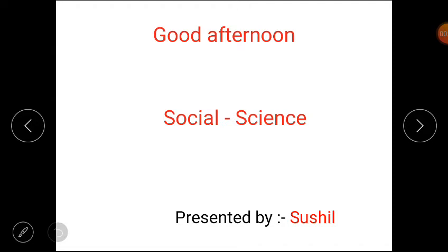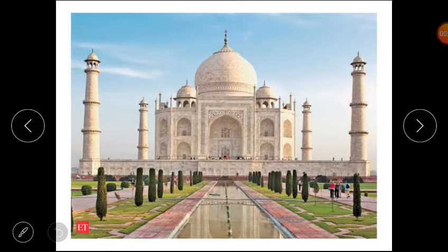Hello my dear students, get ready for today's Social Studies class. Here is a picture for you. Which picture is this? Yes, this is a picture of Taj Mahal. Do you know where the Taj Mahal is? Do you want to go and visit the Taj Mahal? Can you find the Taj Mahal from its photograph only?